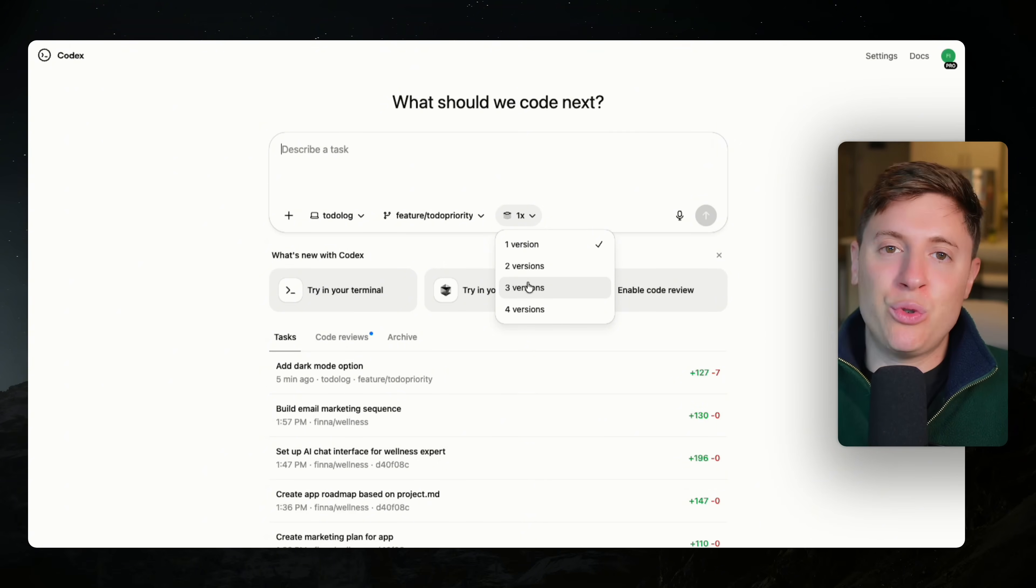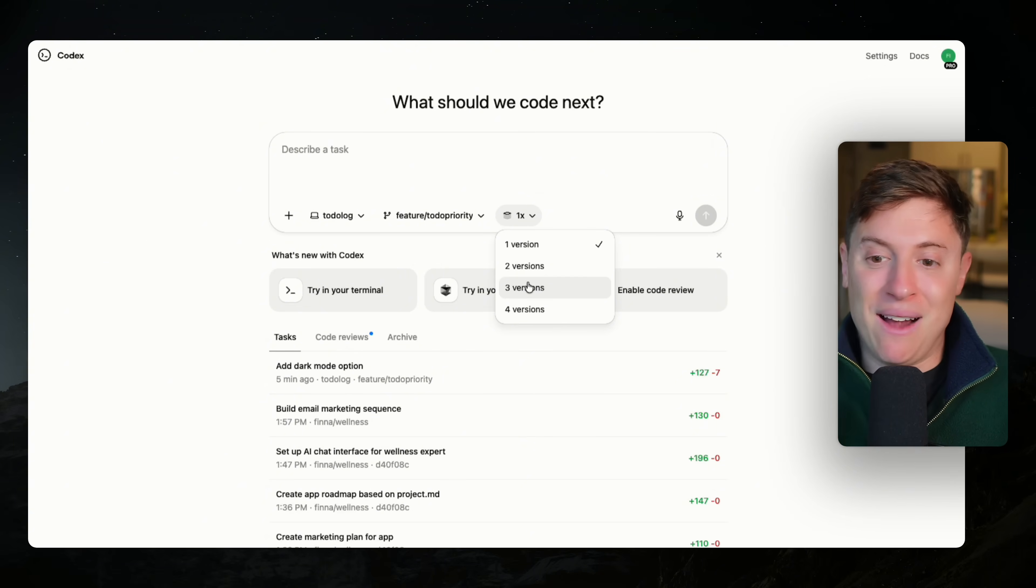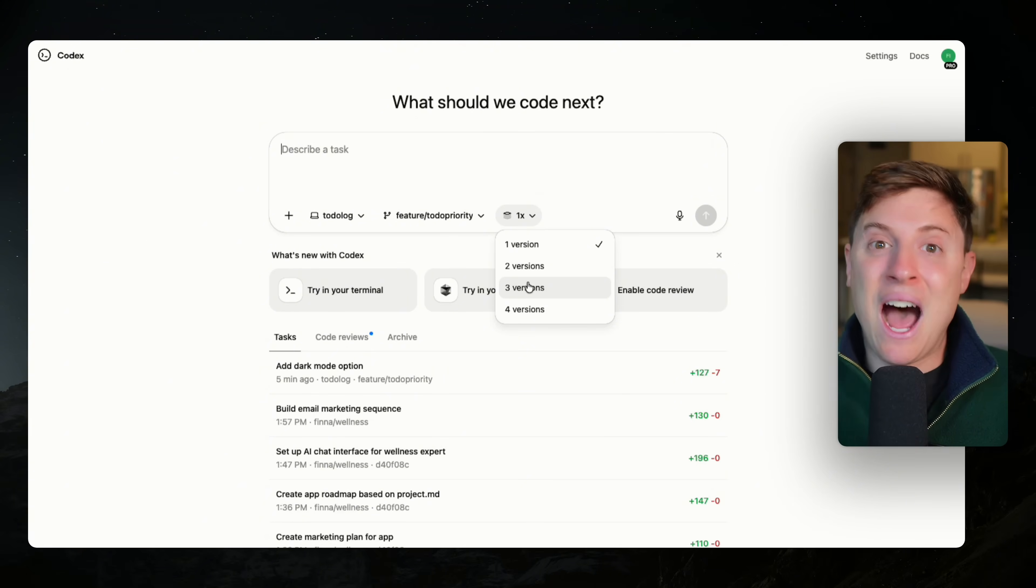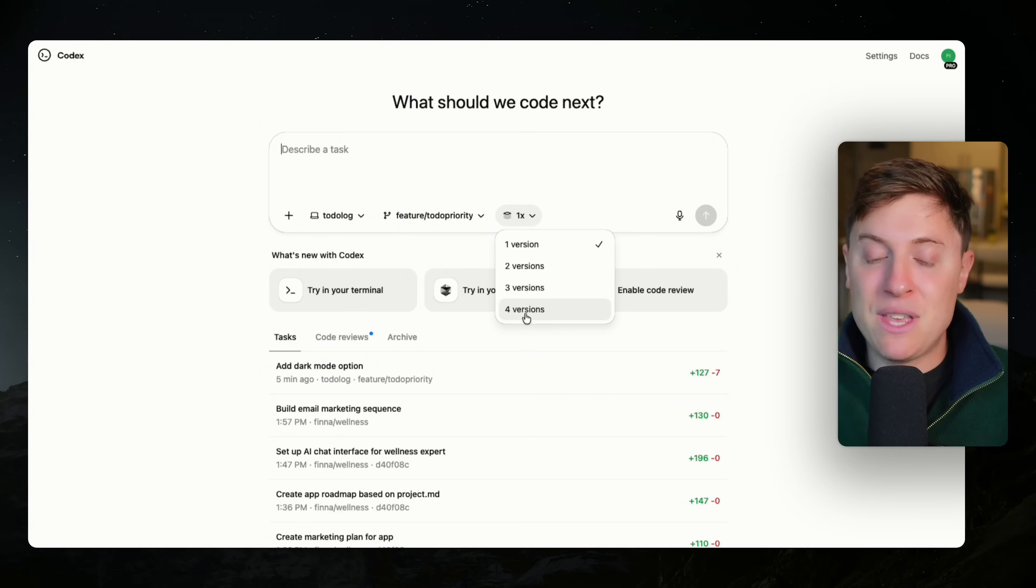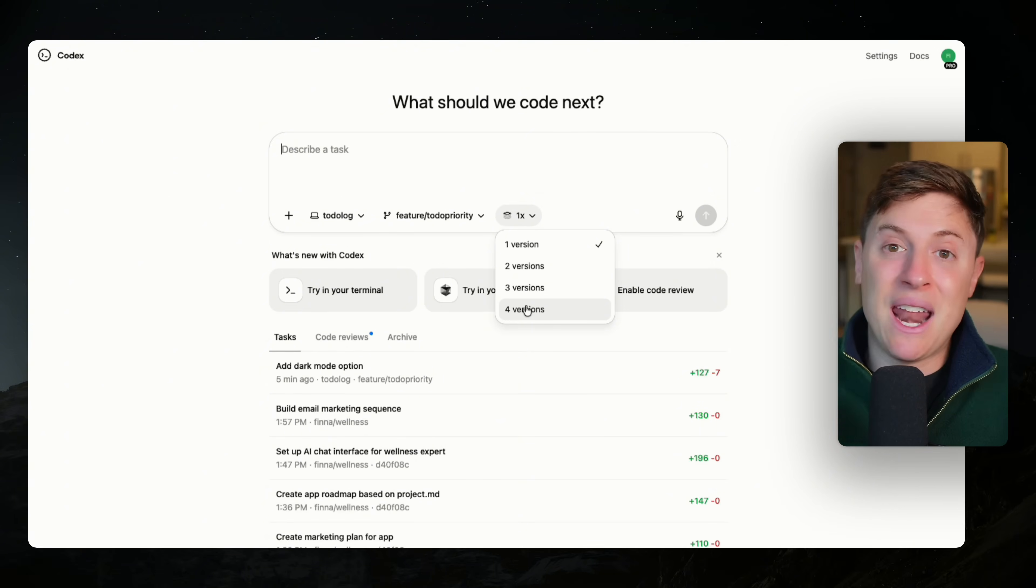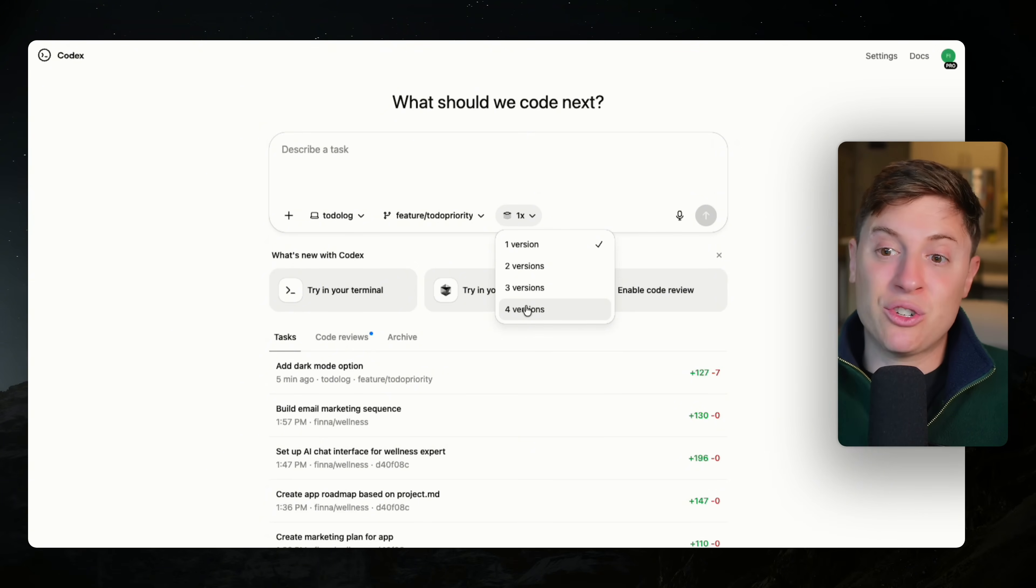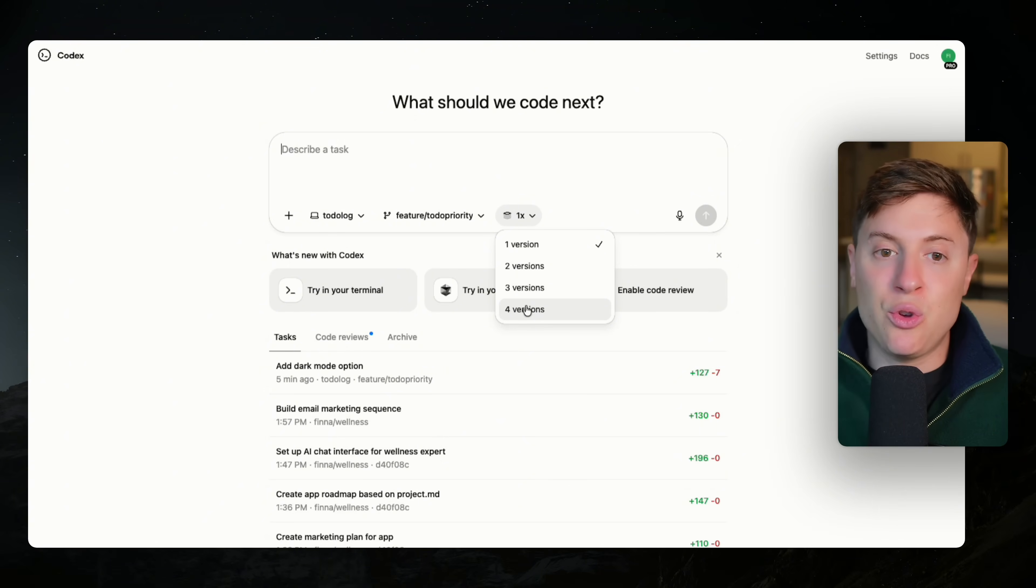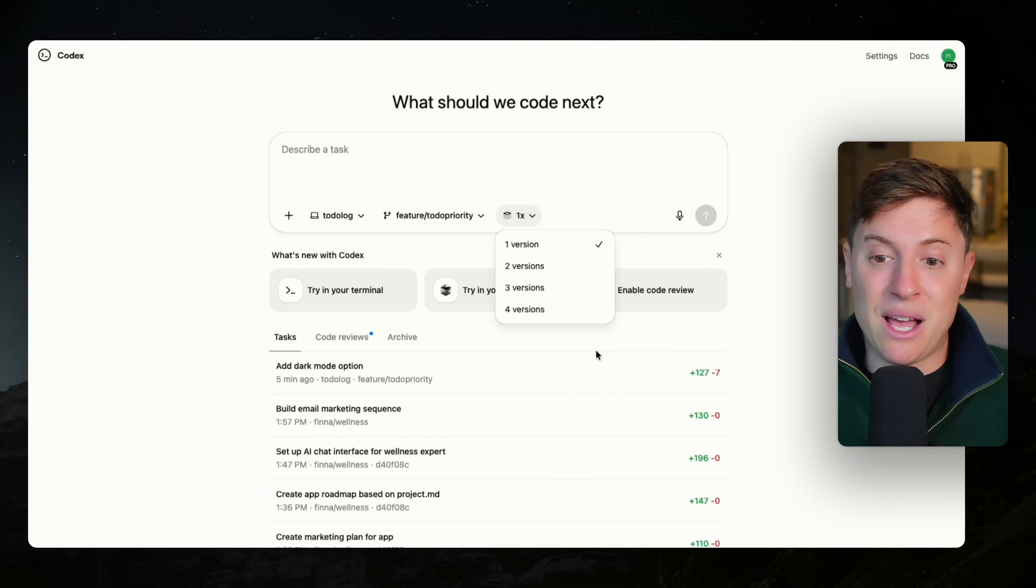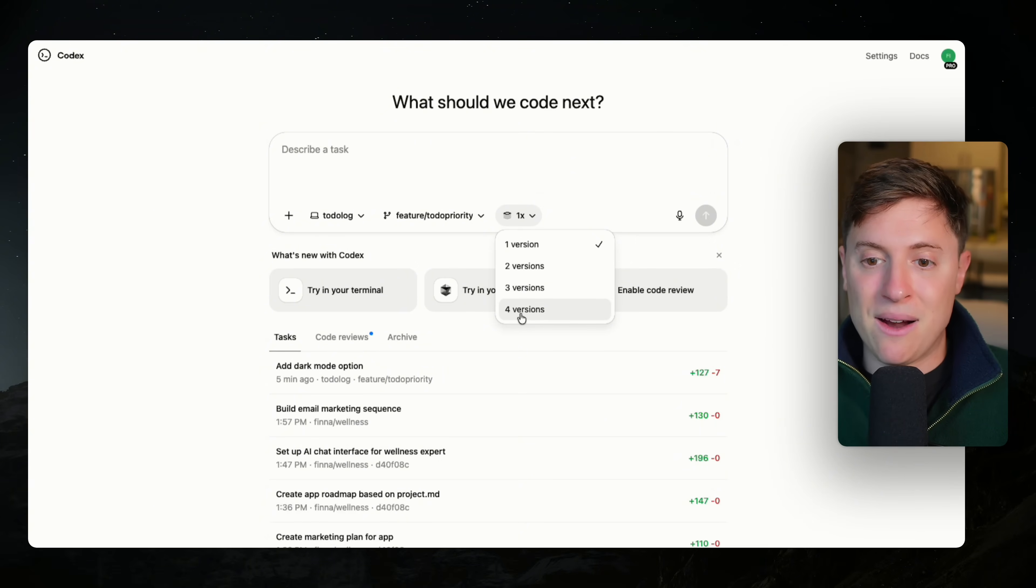What this dropdown does is give you multiple versions of whatever it is you ask for. This is crucial for UI components that you're going to build out. Typically, AI is not good at user interface. It doesn't really look pretty by default. But if you have the AI build out multiple versions, let's say four versions of something, your odds of getting a nice looking user interface go way, way up. So when building out UI components, you want to go to the web browser version of Codex,